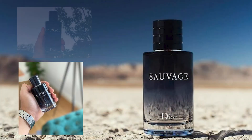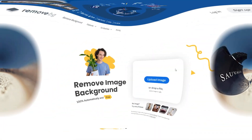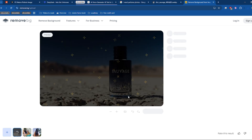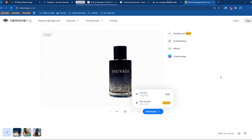Once you've got your photos, head over to remove.bg, an amazing tool that automatically removes the background from your images. Upload your photos, and within seconds you'll have clean, background-free images ready for the next step.